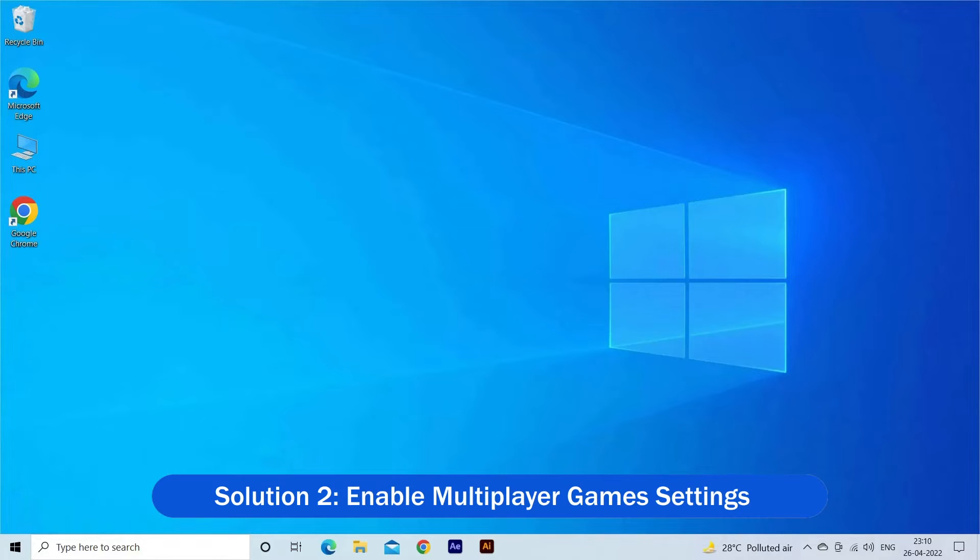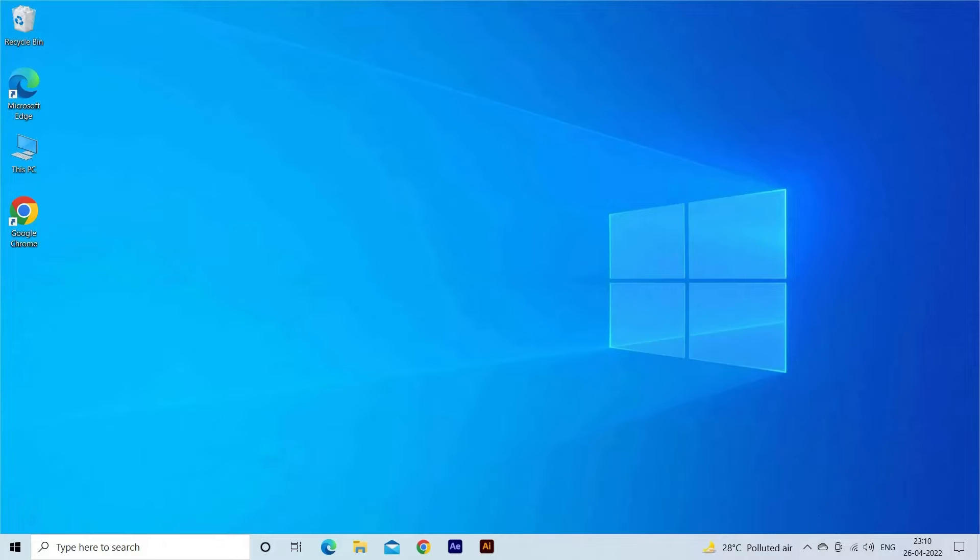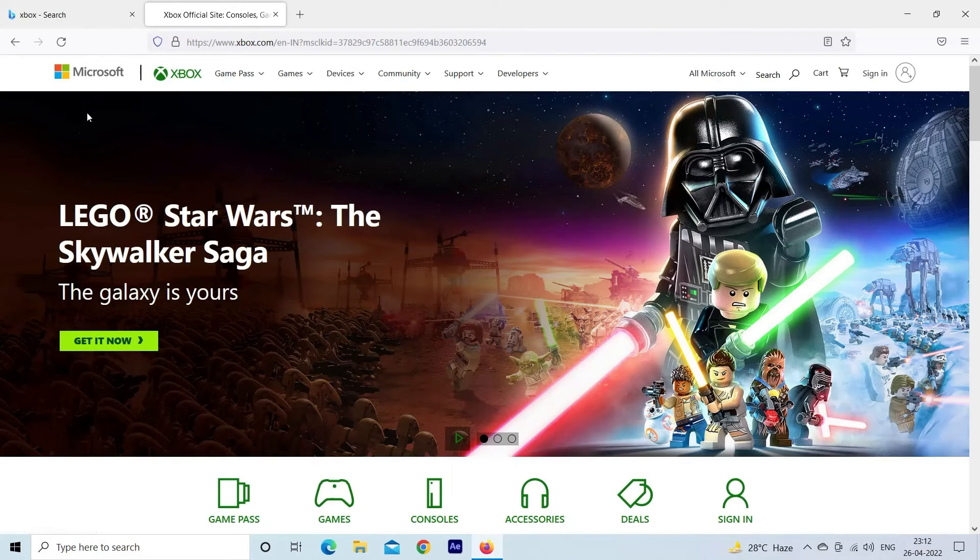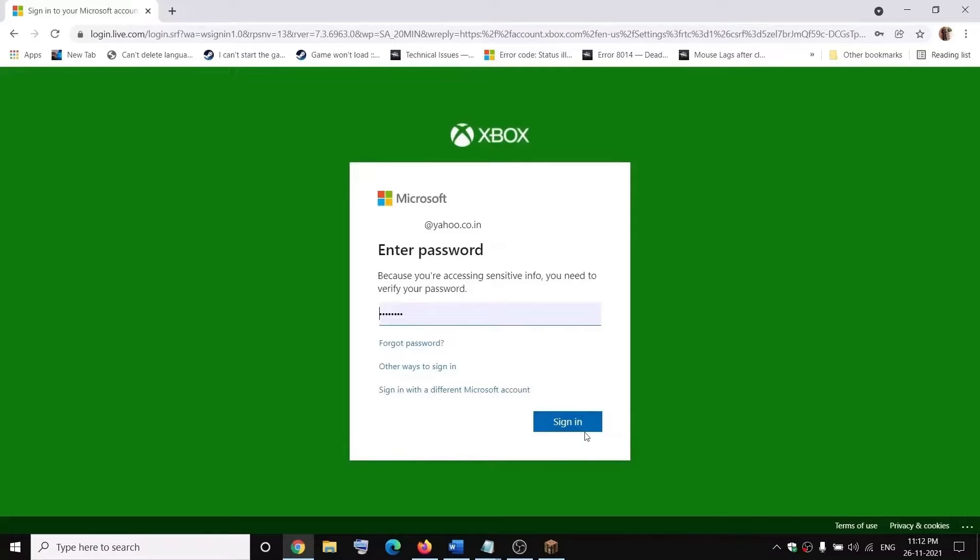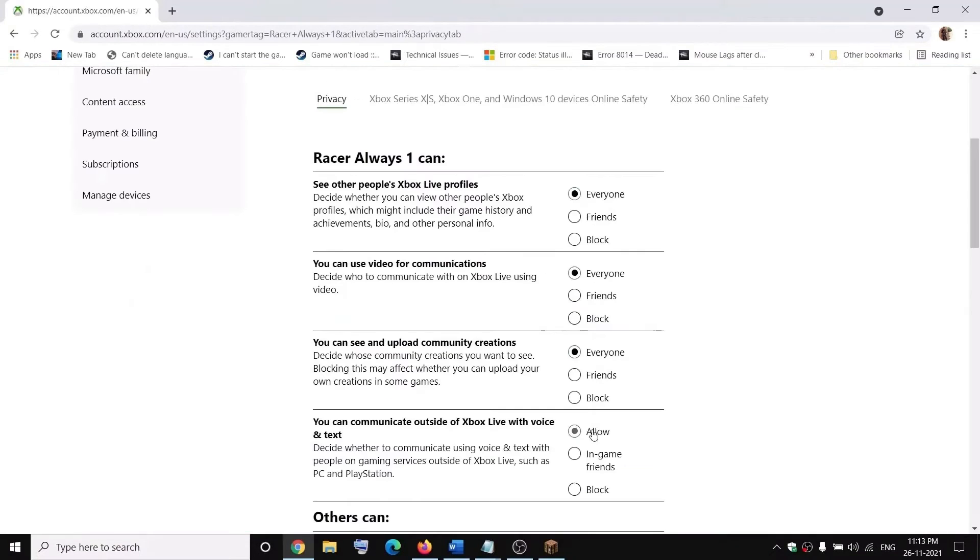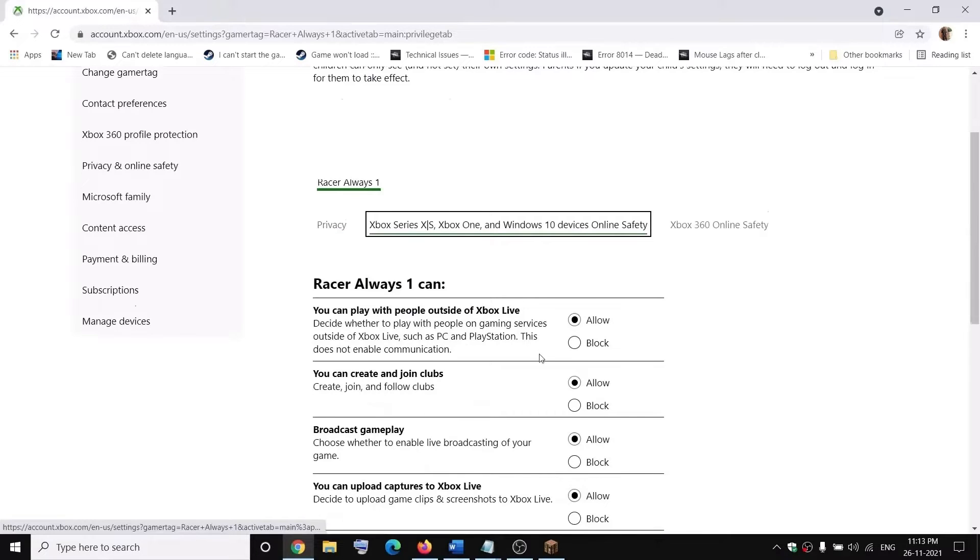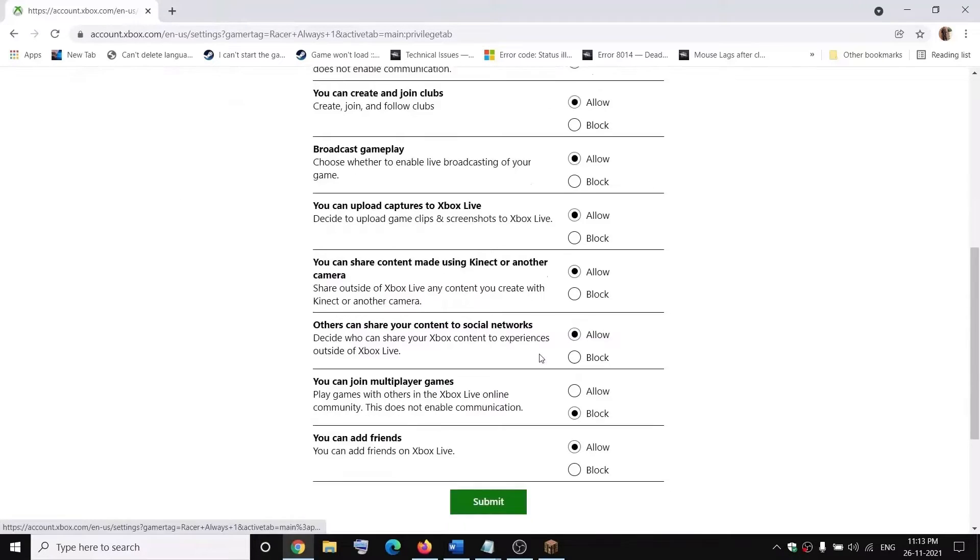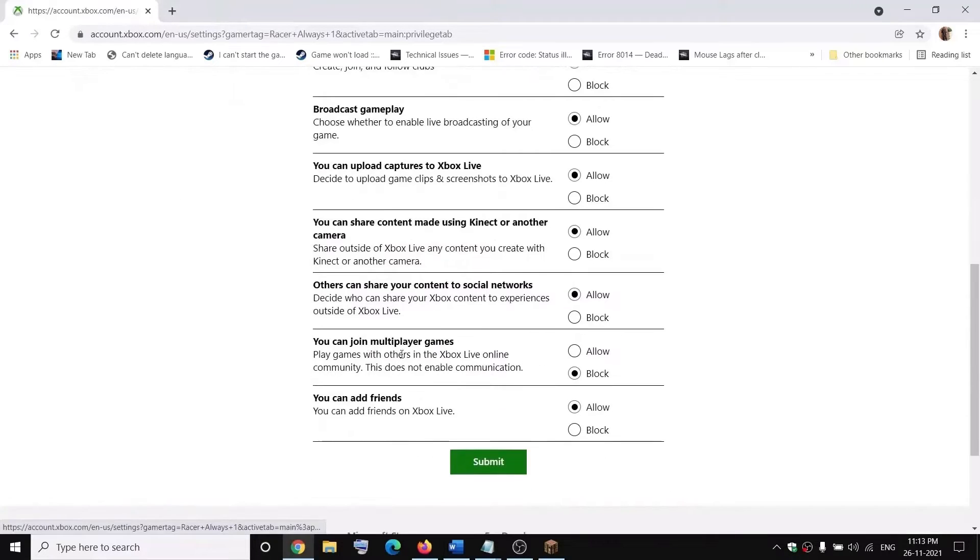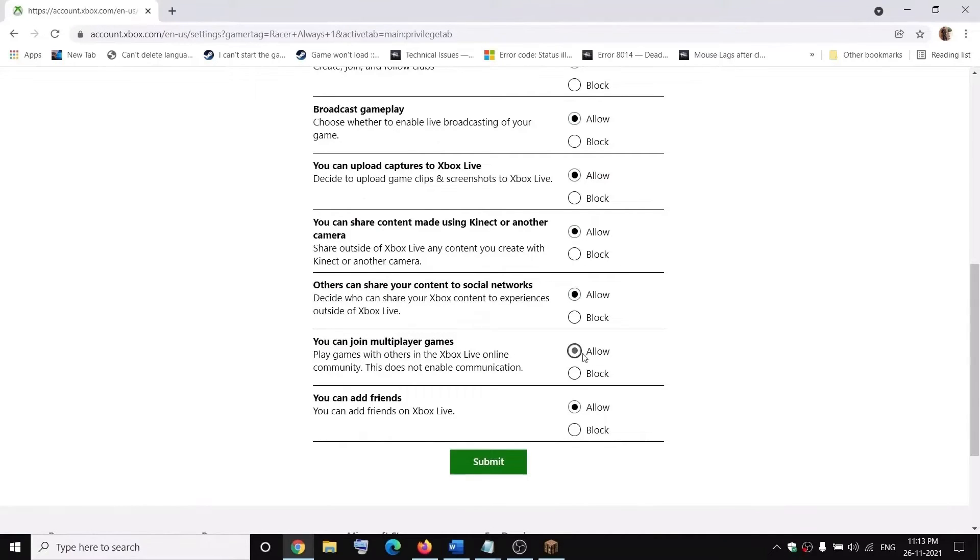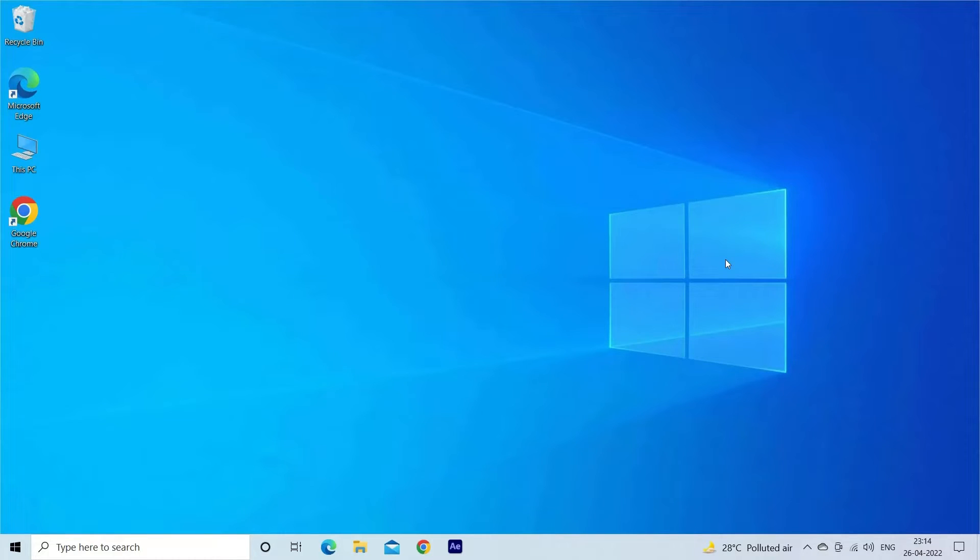Solution 2: Enable multiplayer game settings. If the multiplayer games option is disabled on your Xbox account, then also it starts causing the error so you need to enable it. Open the web browser, go to the Xbox official website, go to the Xbox One slash Windows 10 Online Privacy tab. Then search for the you can join multiplayer games option. Now, select the allow option. Click on the submit button. And, restart your computer and re-login to the Minecraft account.